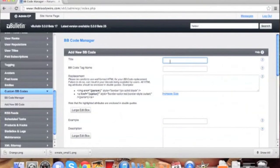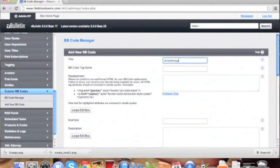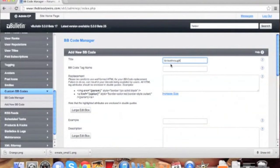First, we'll add our title, strikethrough. Next, the tag name will appear as a lowercase s.